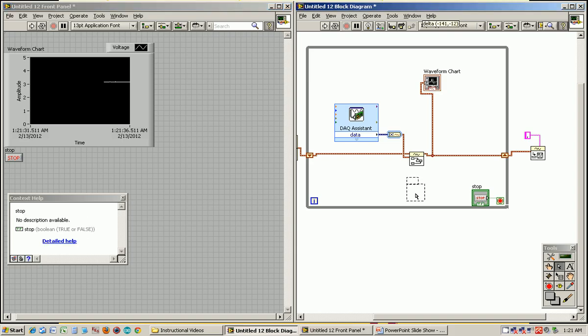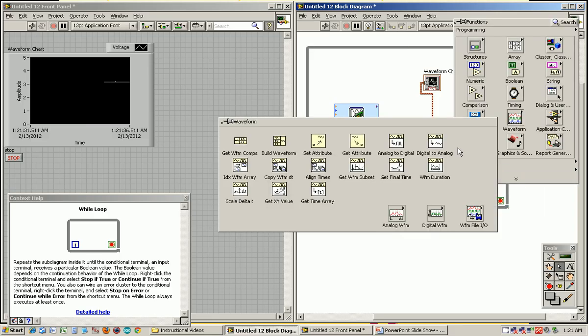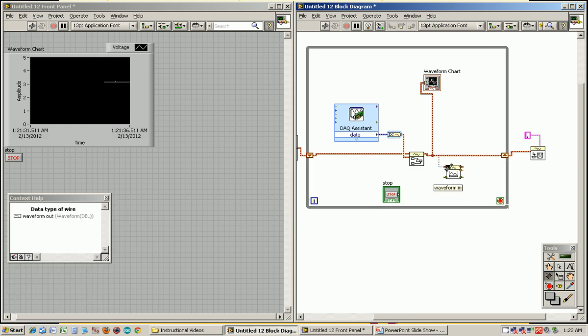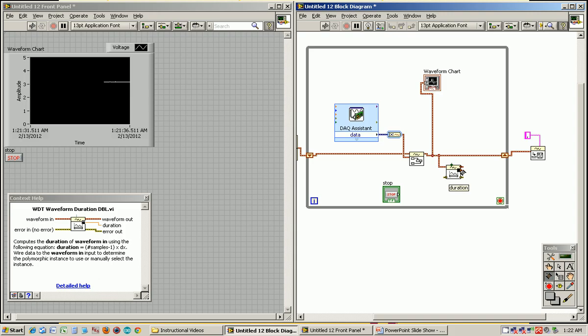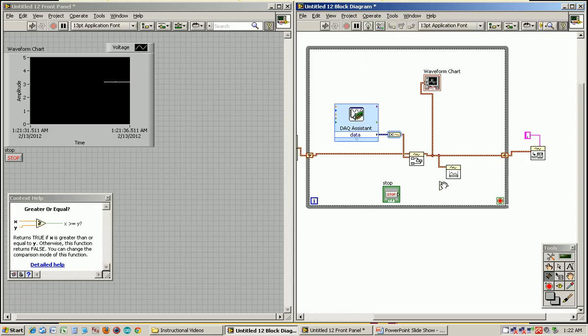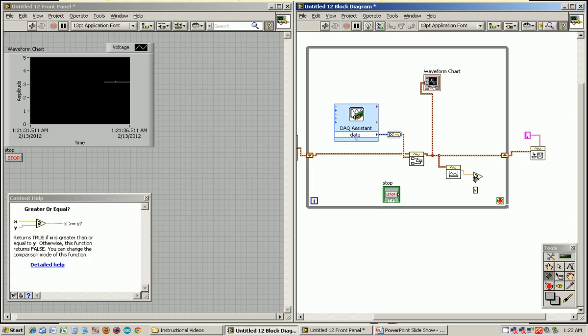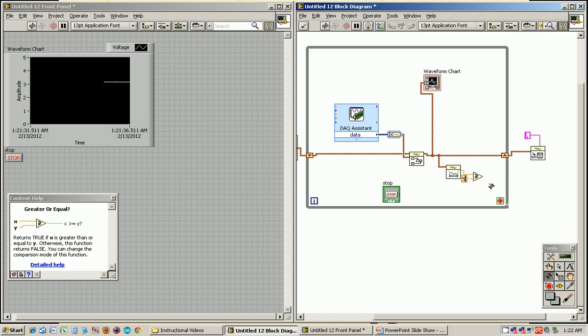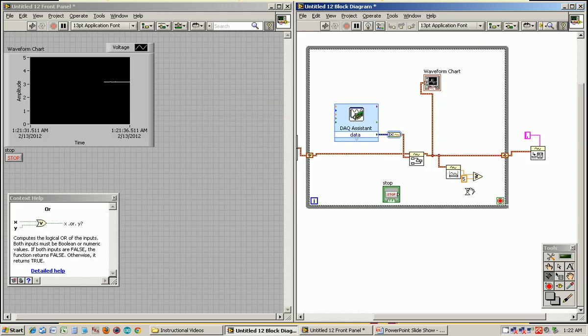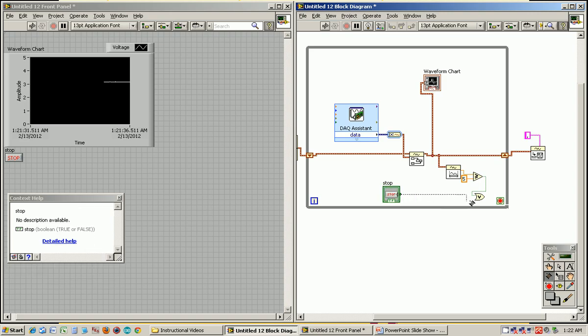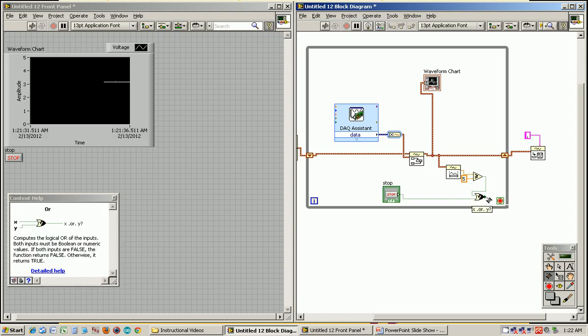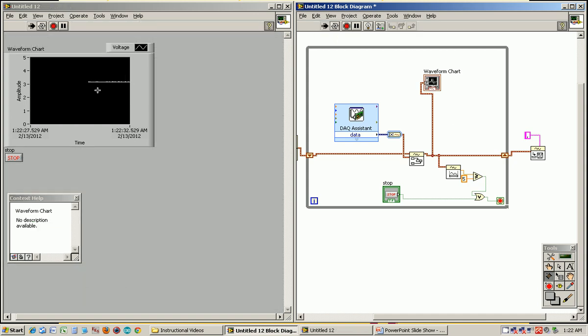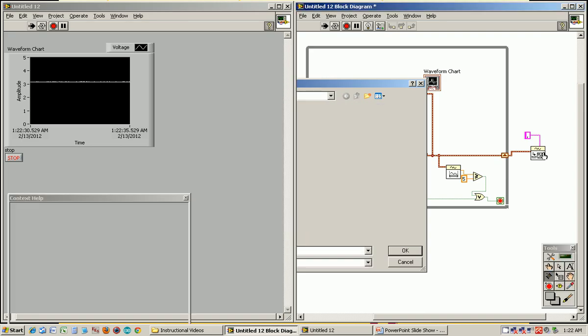Now you might just want this loop to happen for a certain number of times. Say you want to collect five seconds worth of data. There's a block that tells you how much data you have collected under waveform called waveform duration. We hook that up to our waveform. It'll tell us the duration, how long it's been collecting data. So if we compare that value to see if it's greater than or equal to, say, five, it'll return a true. Or if the stop button is pushed, then we want the while loop to stop.